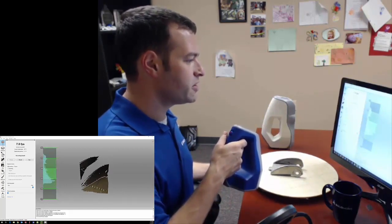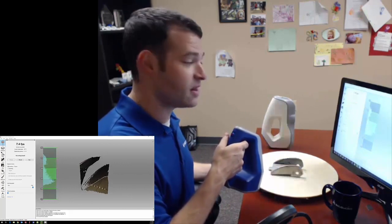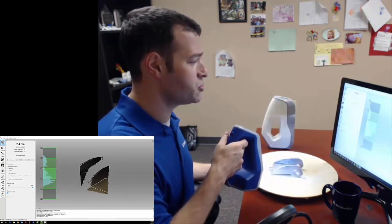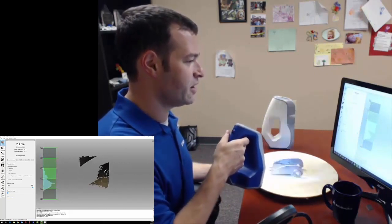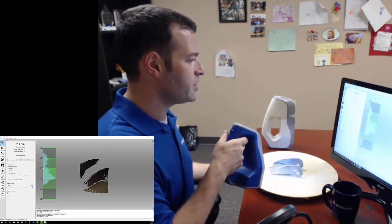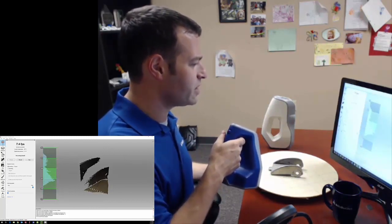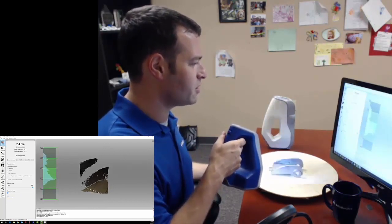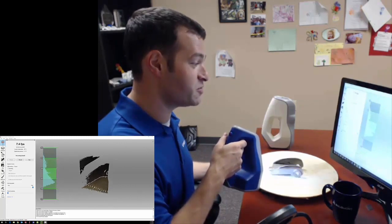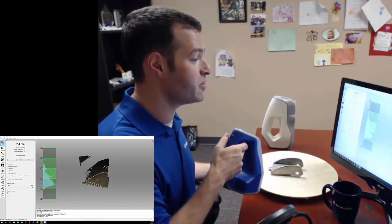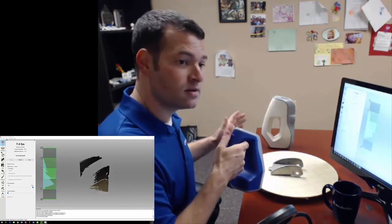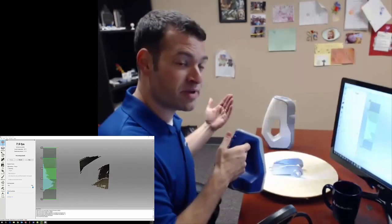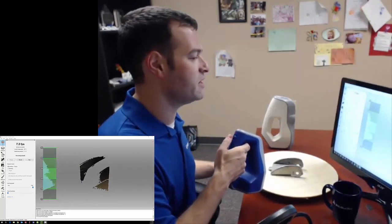I'm also going to get a histogram on the left side of the screen, showing me the distances between the scanner and the object surfaces. I want to keep the peak of this histogram right about in the middle of the range, between 170 and 300 millimeters. The EVA has a much bigger standoff, more like two and a half feet.